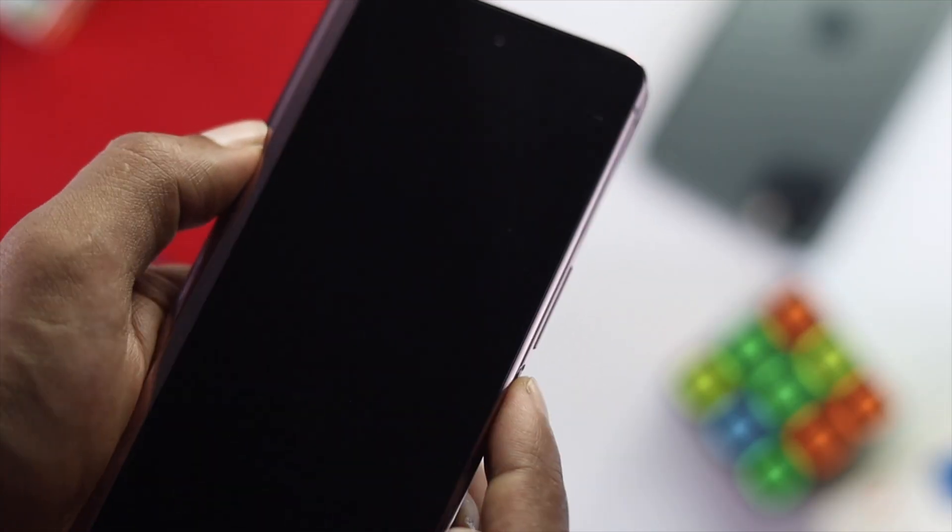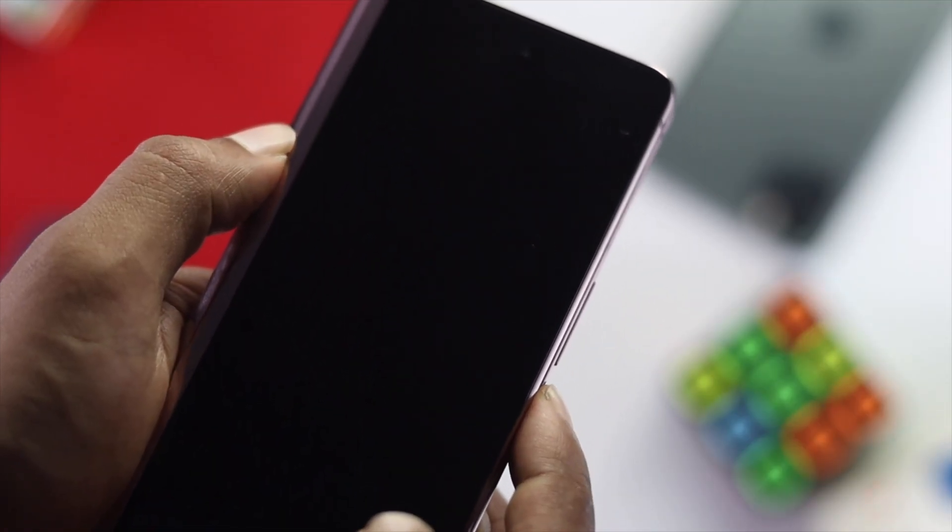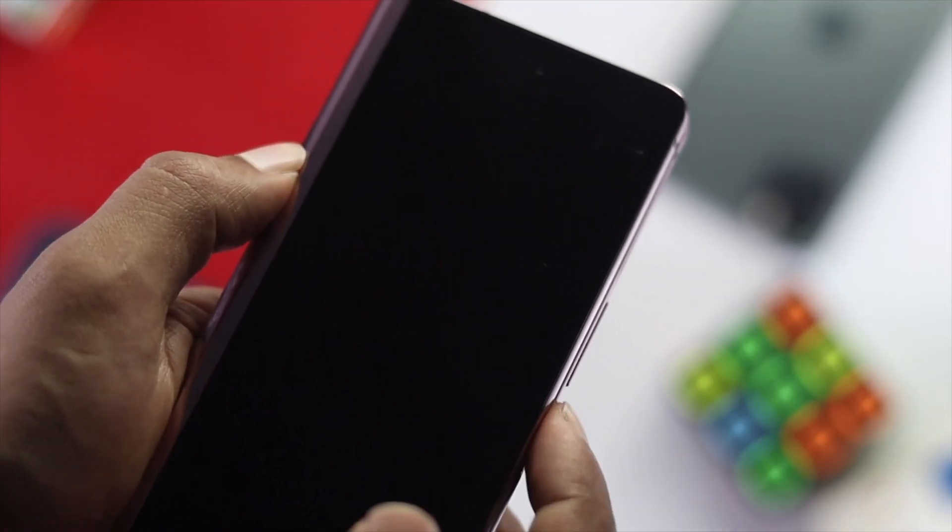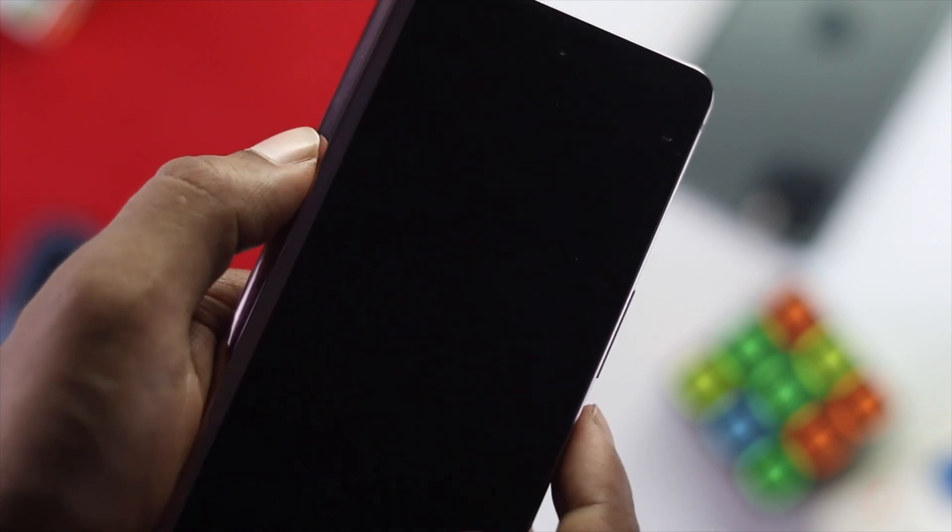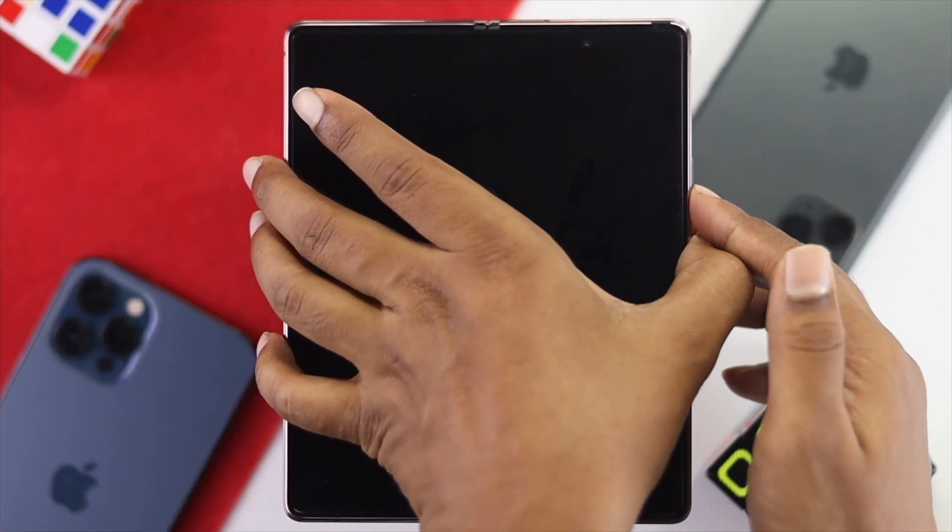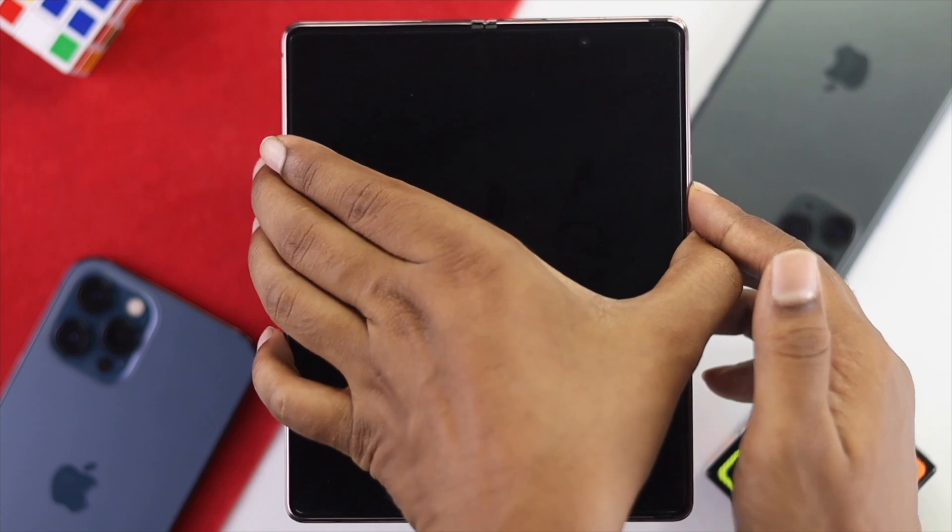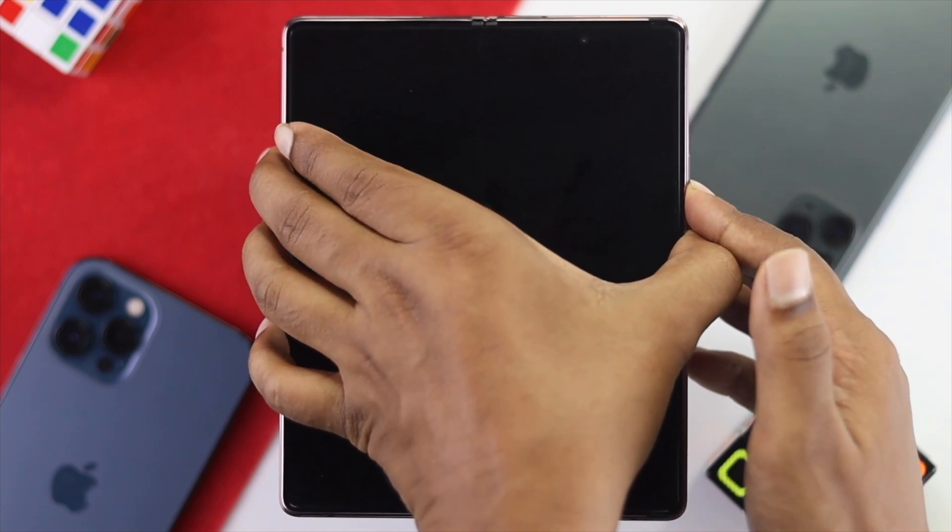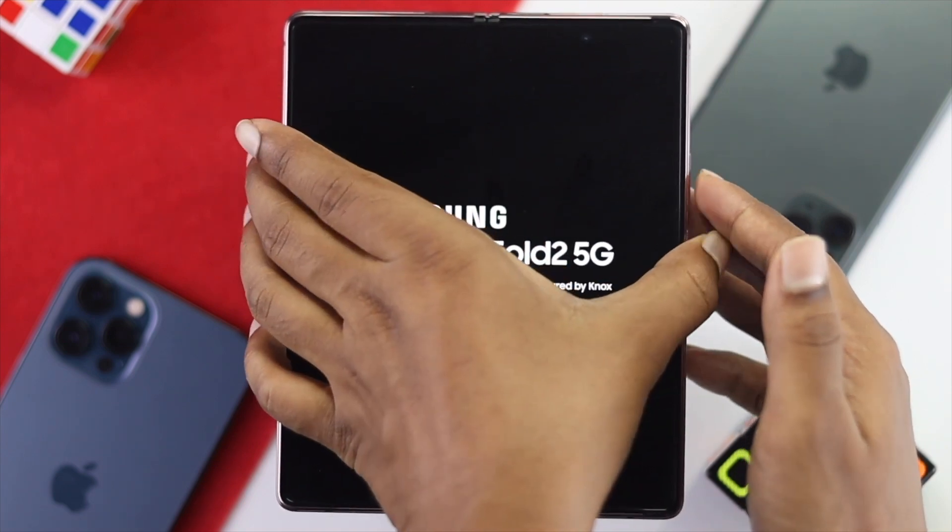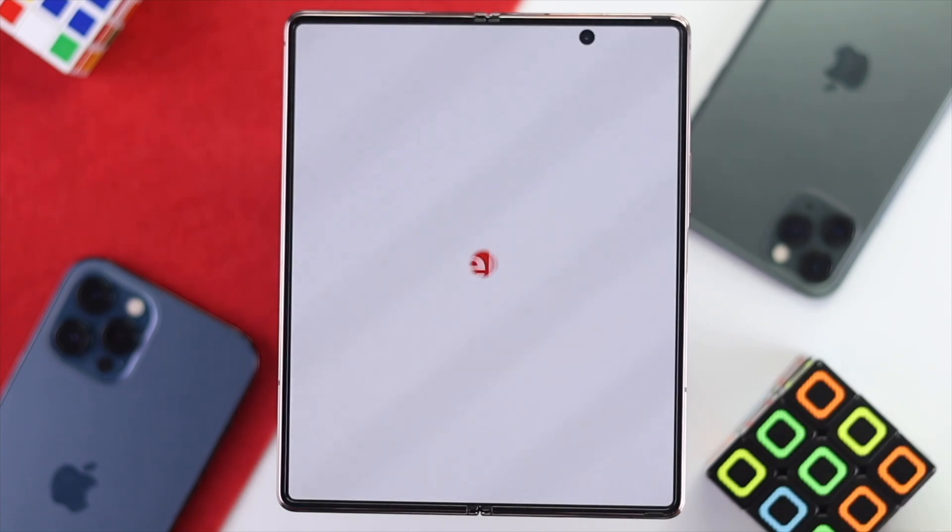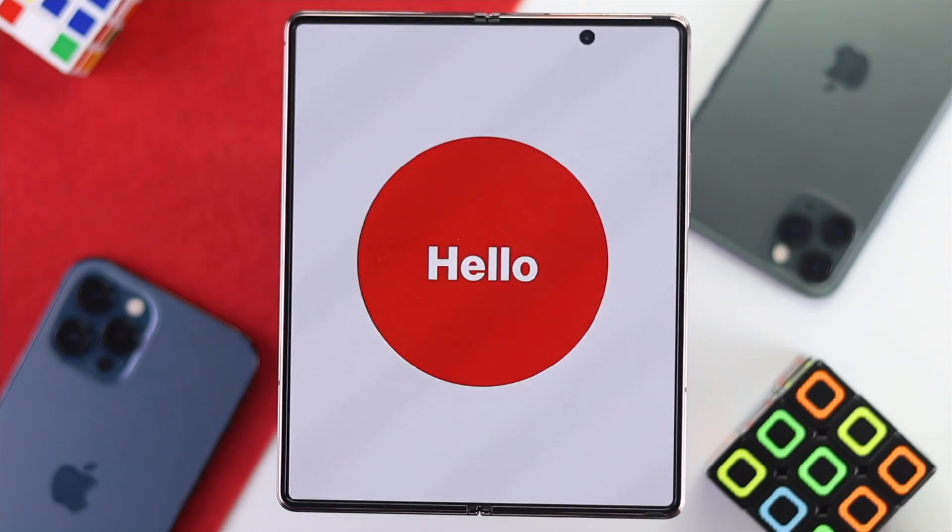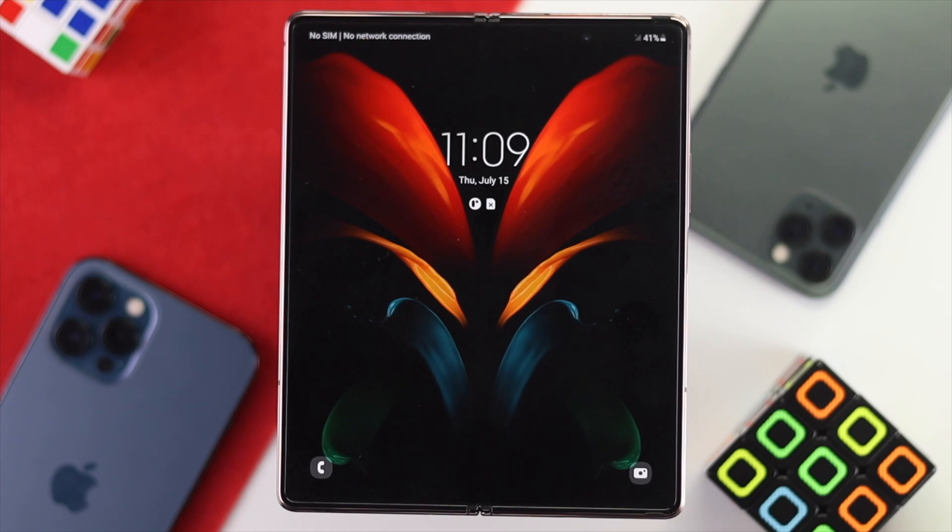Alright guys, to fix your problem, the first troubleshooting process is simple. Just press the volume down button and the power button together and keep holding them until you see the Samsung logo appear on your device. If that helps you out, congratulations. But if that doesn't fix your problem, you'll want to check out our second process.